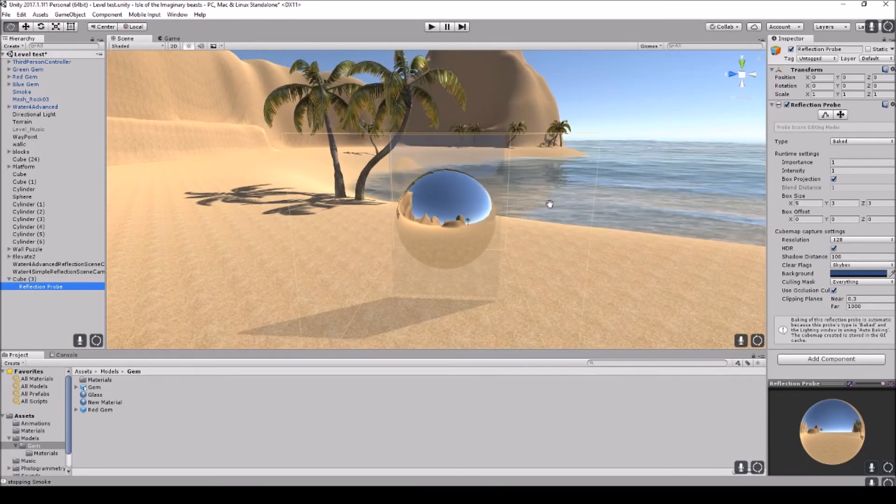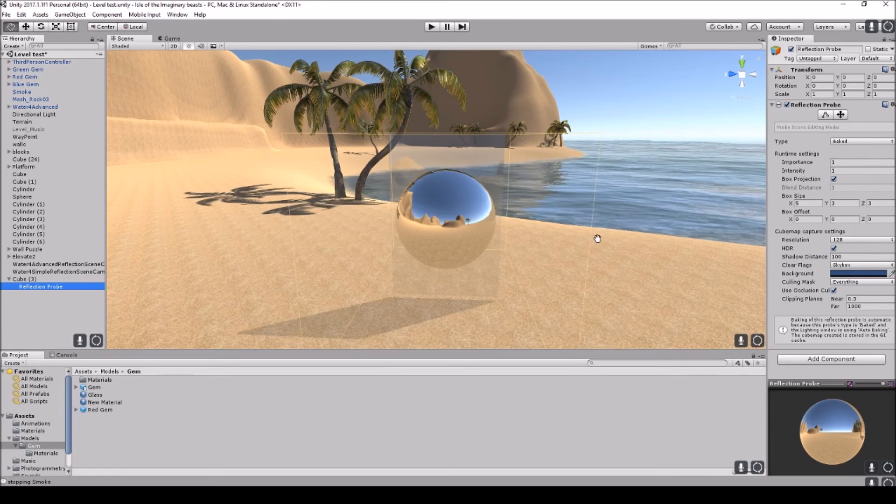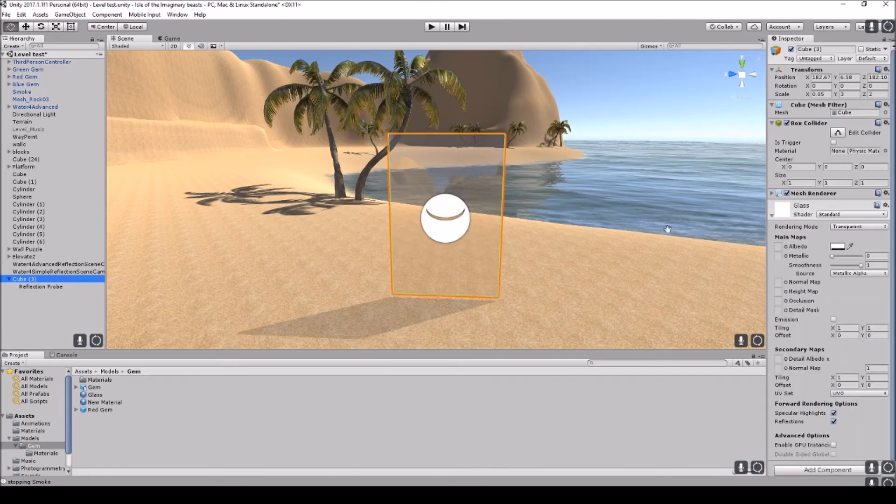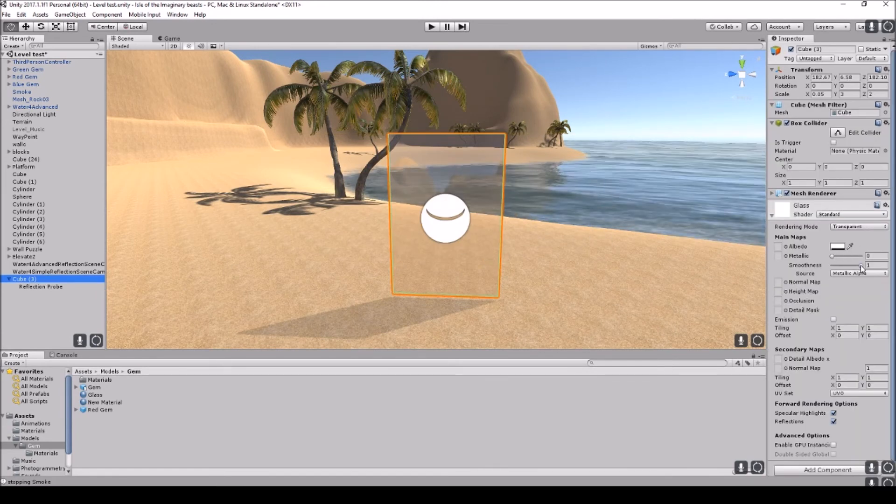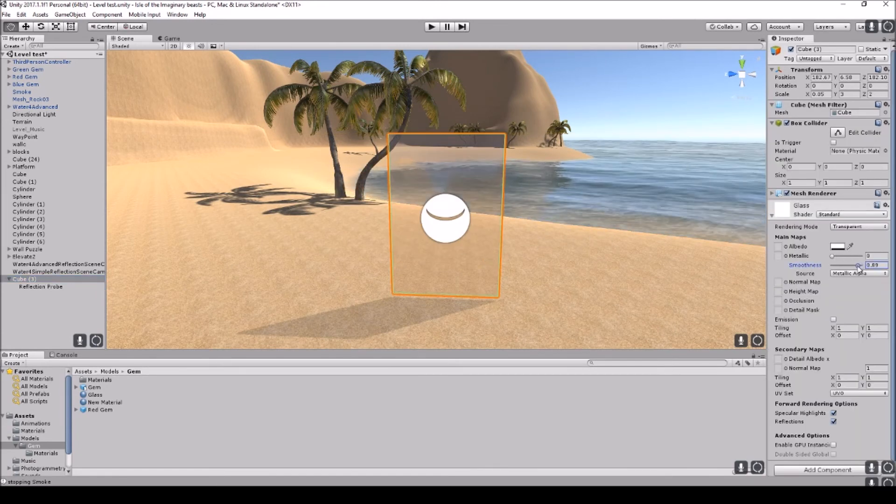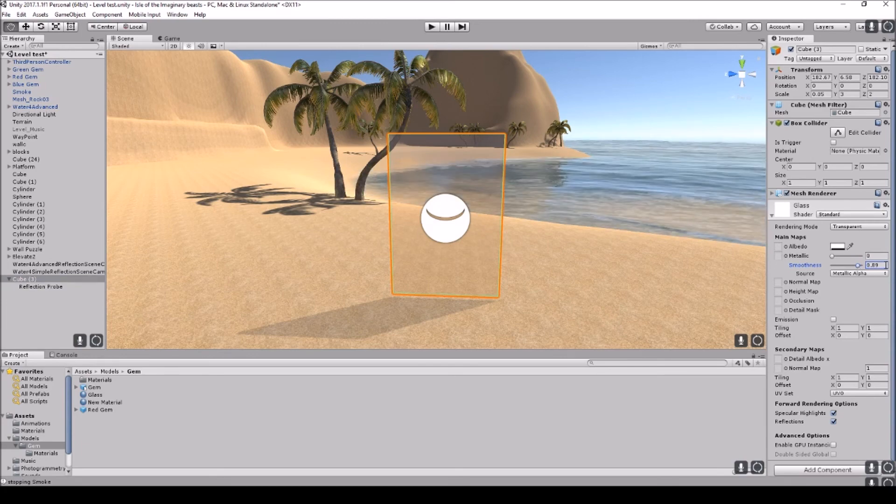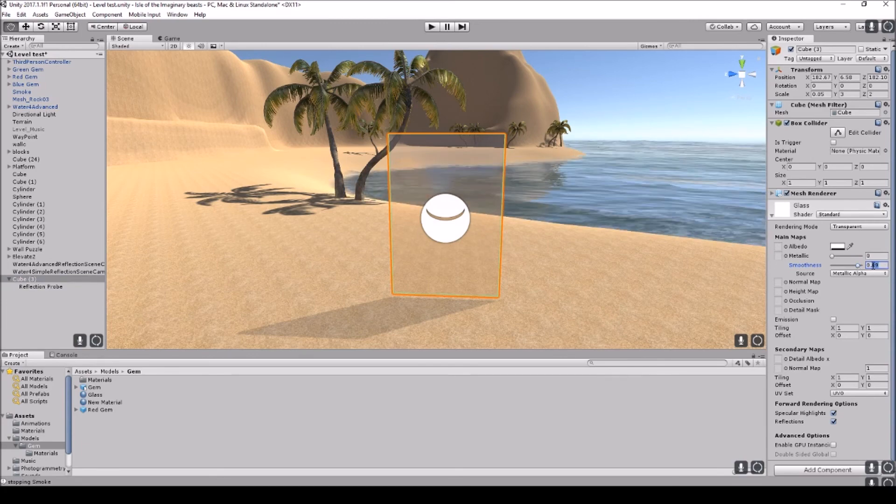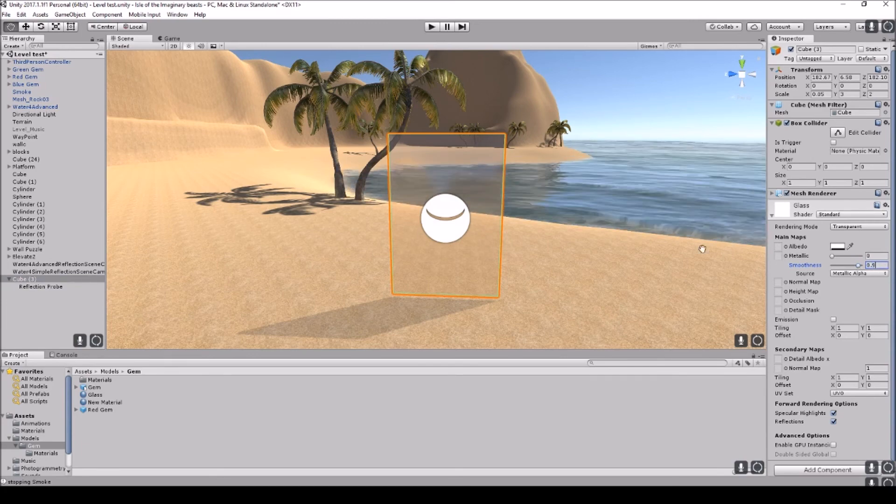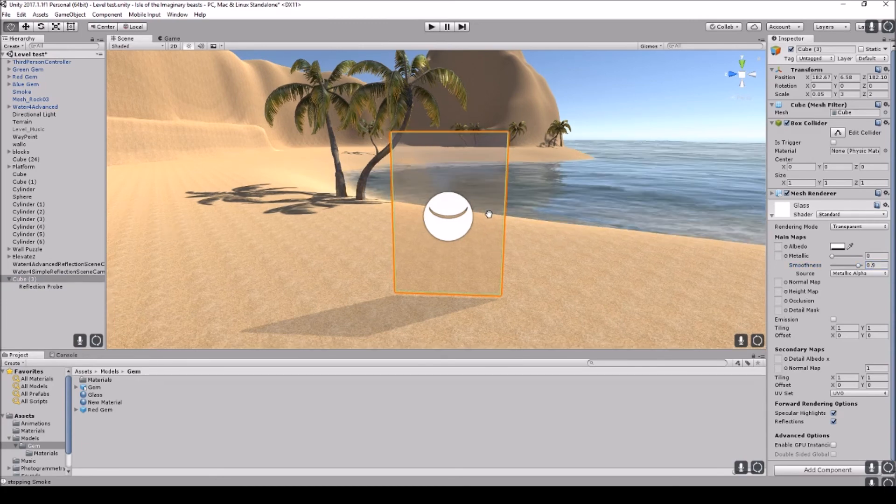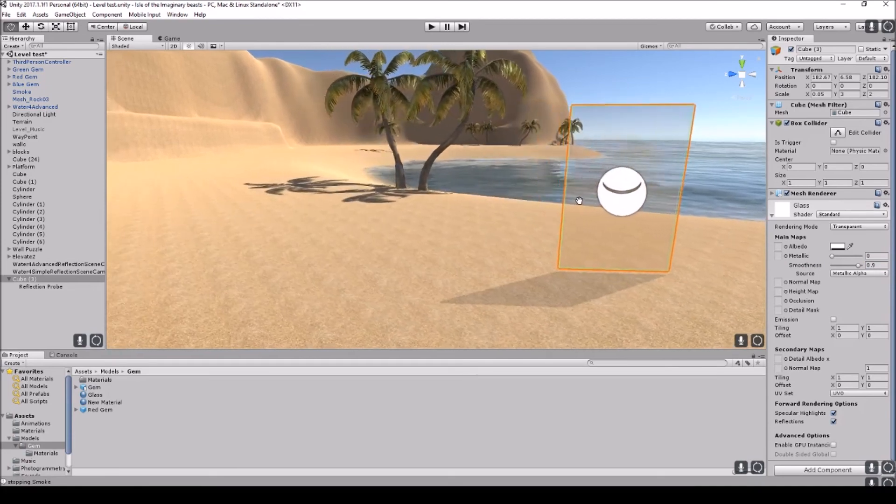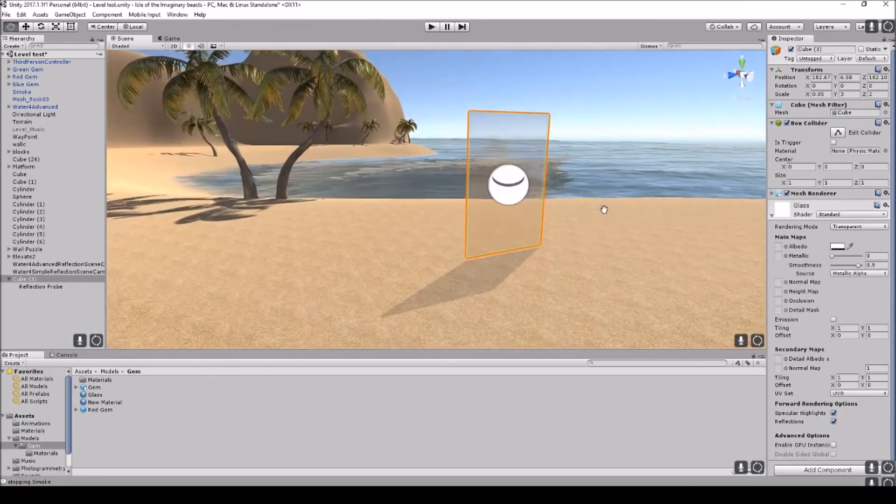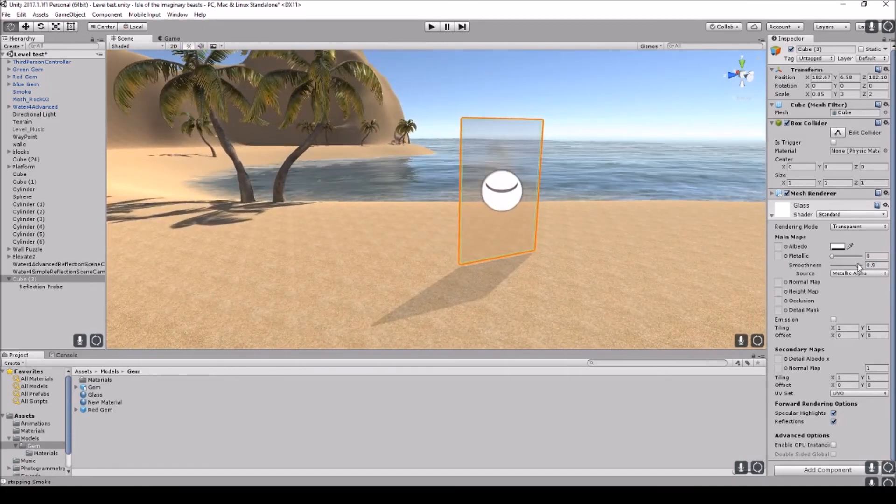I'll actually probably move this in to get it a bit less. But I will do that later. For smoothness, let's just move the smoothness down to, let's go 0.9. So that's a bit less.